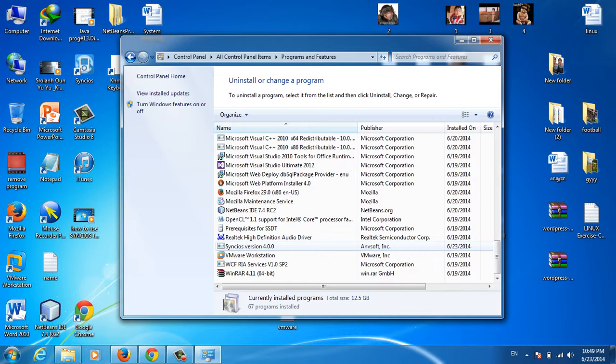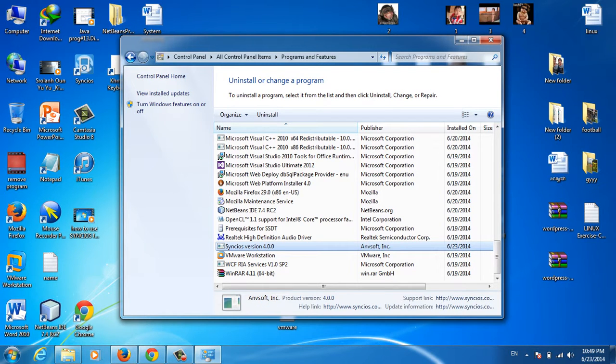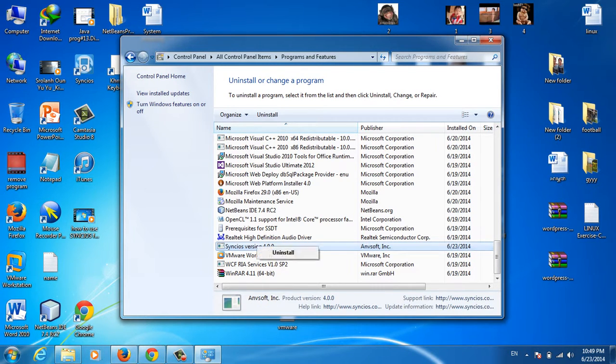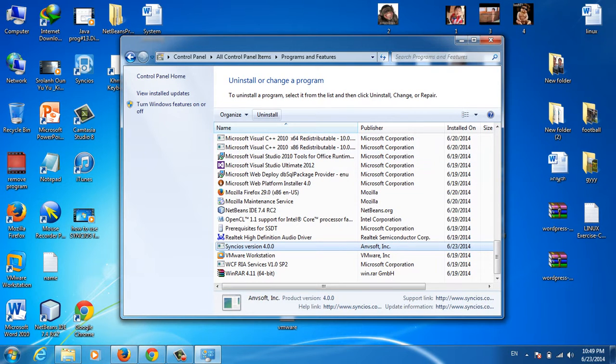I want to remove this one. You can right-click and select Uninstall, or you can click on the program and then click Uninstall at the top of this page.